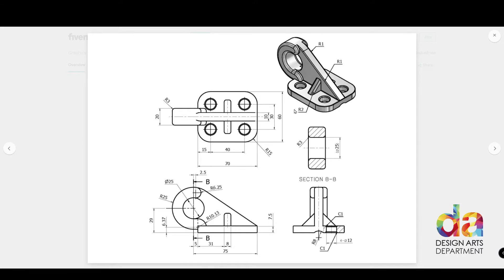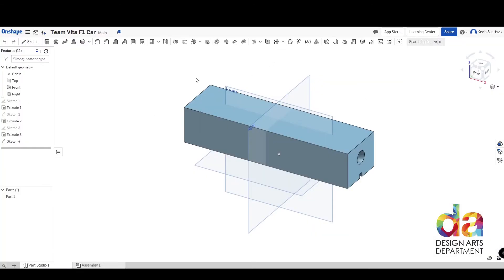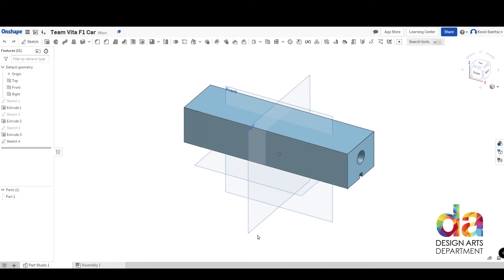So today we're going to explore that in Onshape. We're going to work on three different planes, make three different cuts, and you will see the magic of 3D just happen right in front of your eyes. Your car will just suddenly appear after your extrusion. Okay, so let's get started.